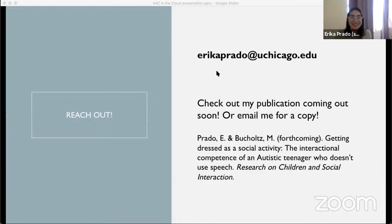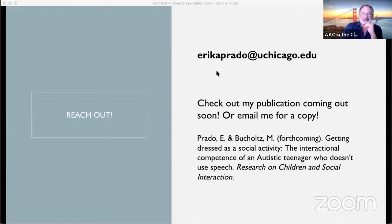Thank you so much, Erica — that was great. Thank you. I'll reiterate from Christina: those are really great quotes that you put in there. I'm not seeing any more questions, so please reach out to Erica should you have any. Thank you everyone and thank you Erica.